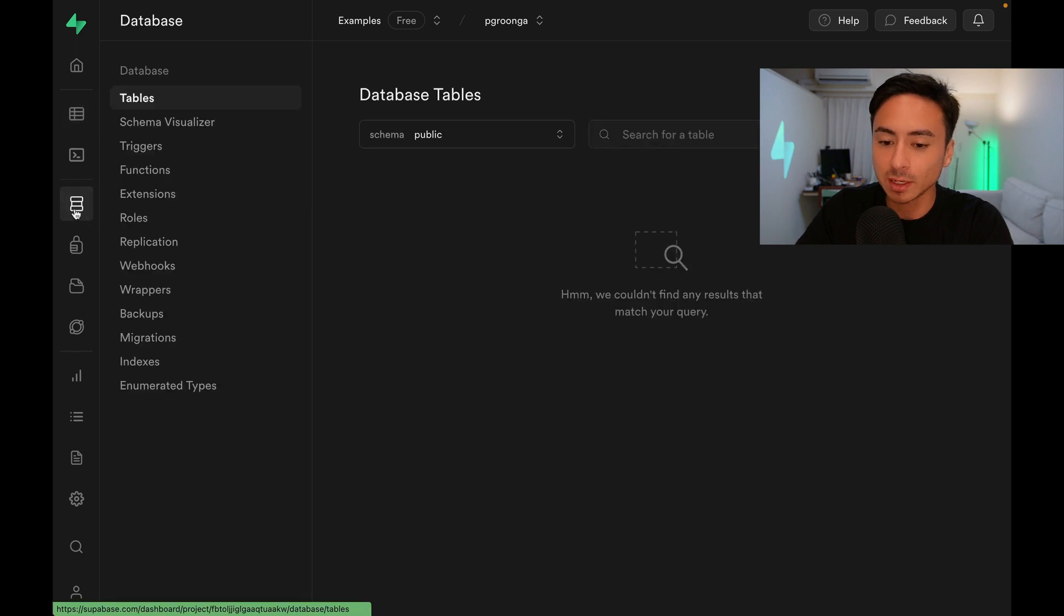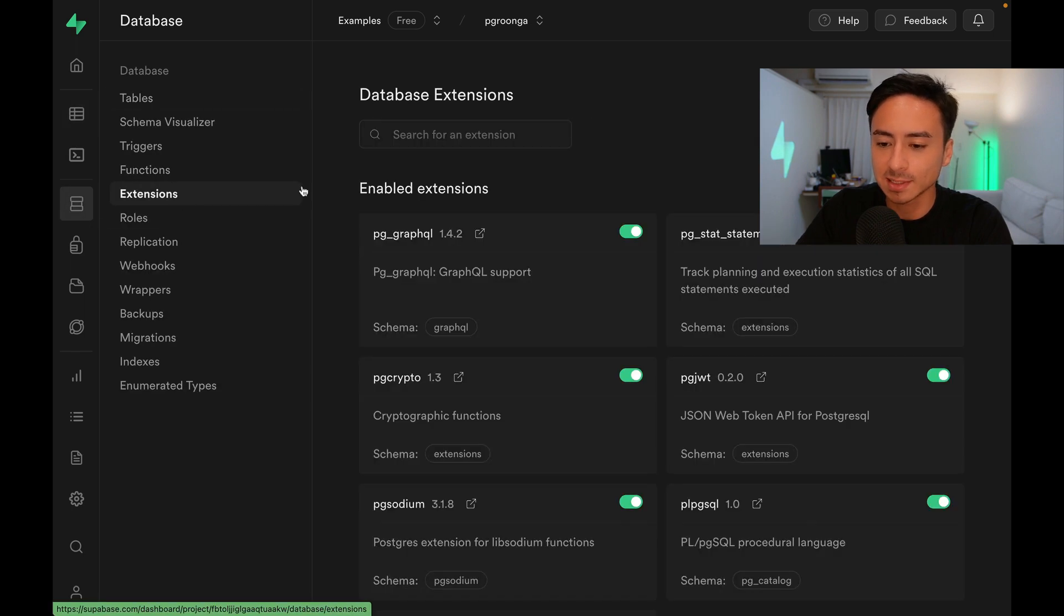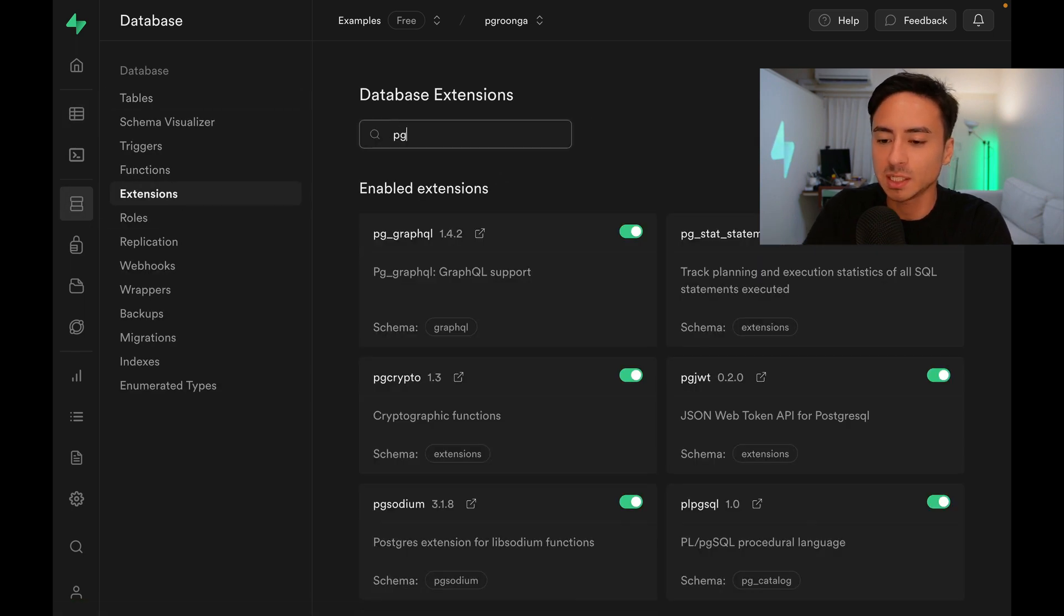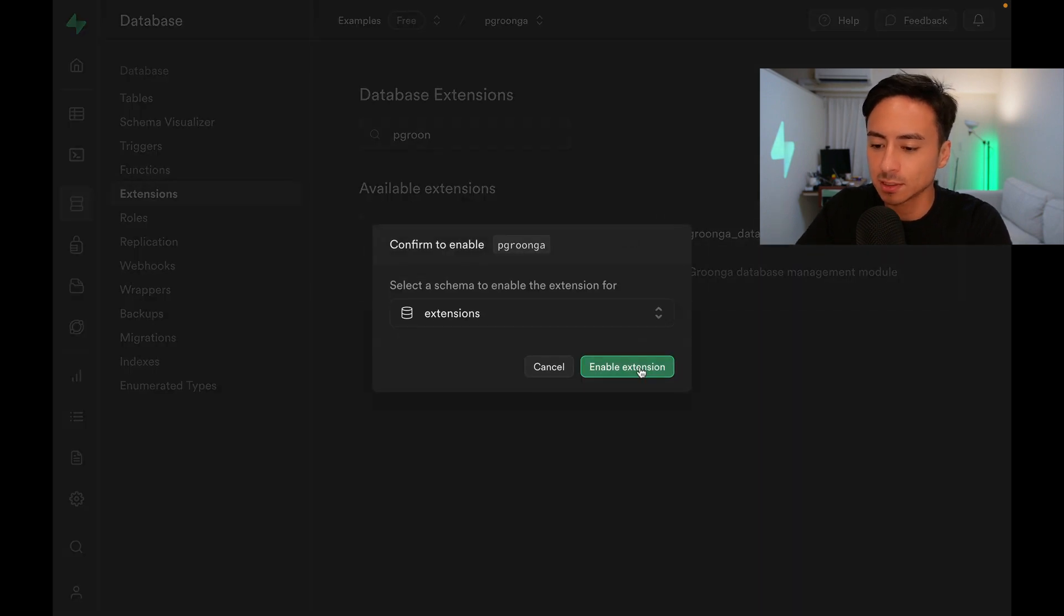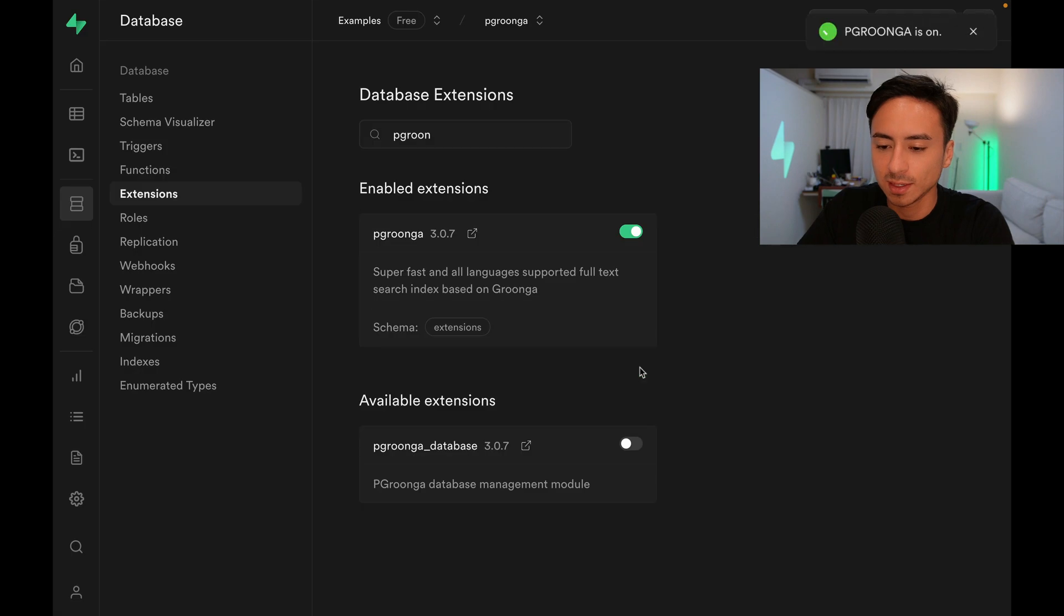We can go to Database, Extensions, search for PGroonga, and hit the switch to enable the extension. Now we're ready to use PGroonga.